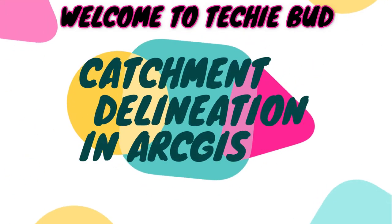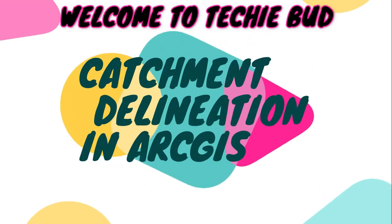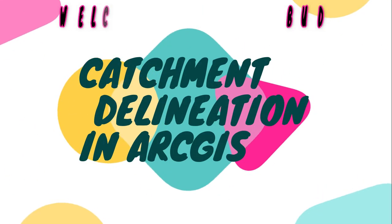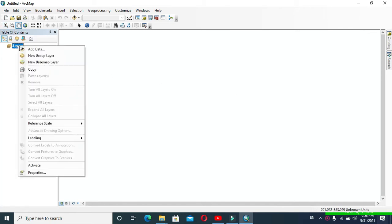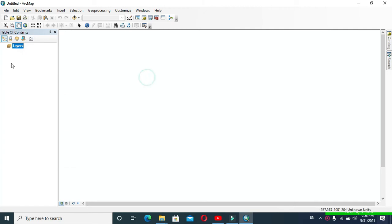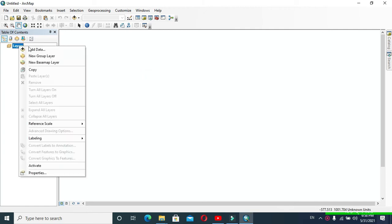Hello friends, welcome to my YouTube channel. Today in this video we are going to delineate a catchment in ArcGIS. For this, first insert your DEM.